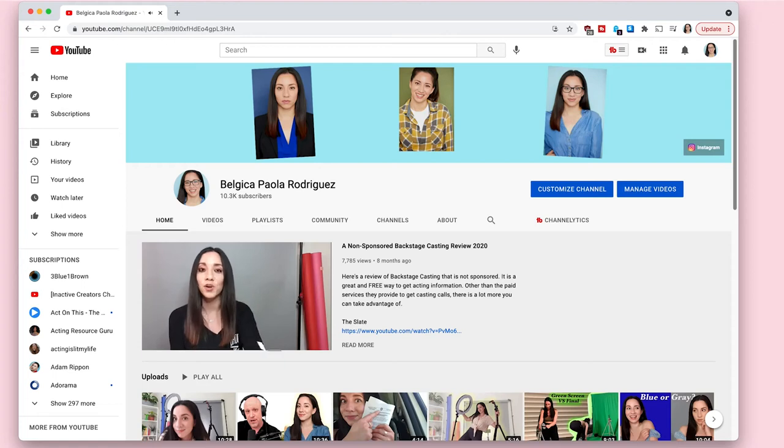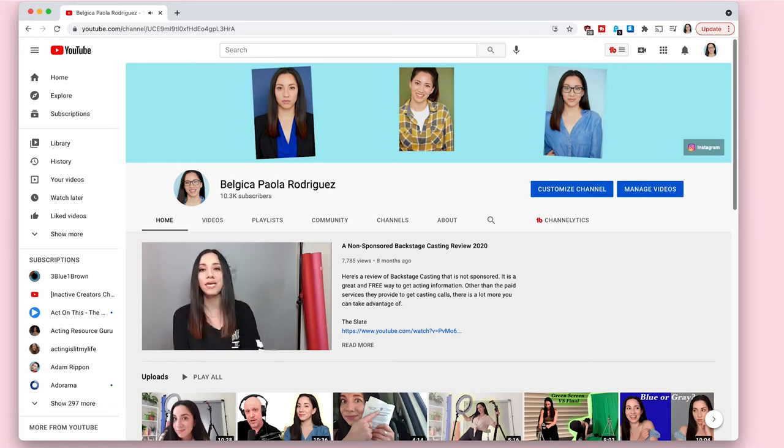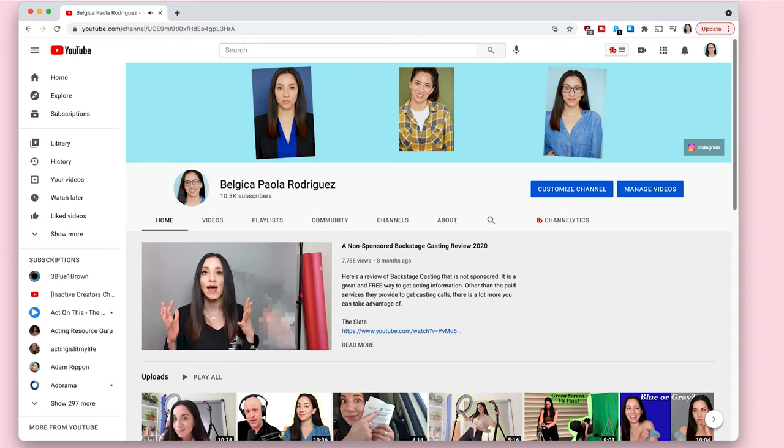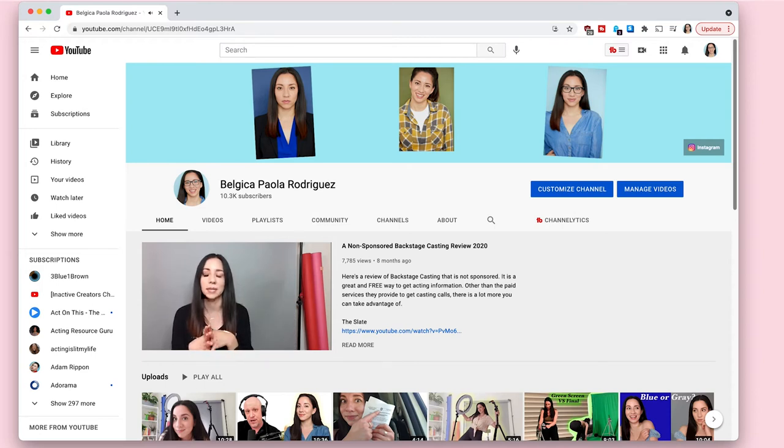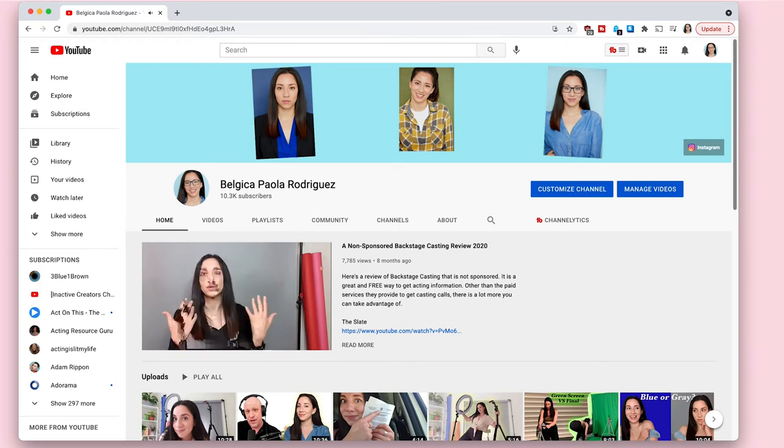Hi, my name is Belgica and I make acting related videos every Monday, Thursday and Saturday. But today I'm going to show you how to upload a video and make it unlisted like this.